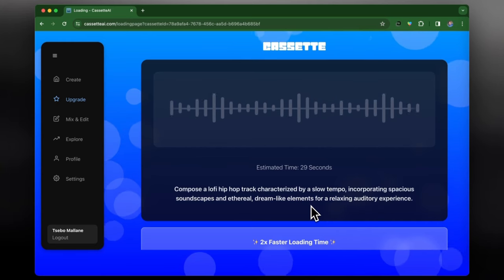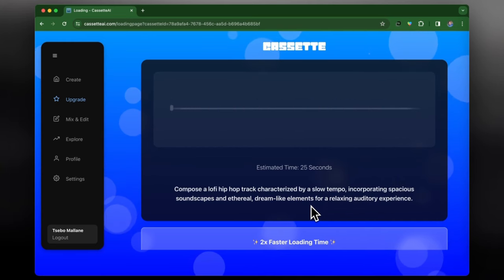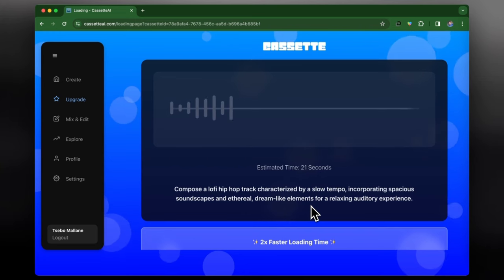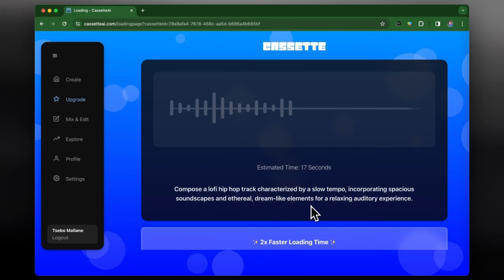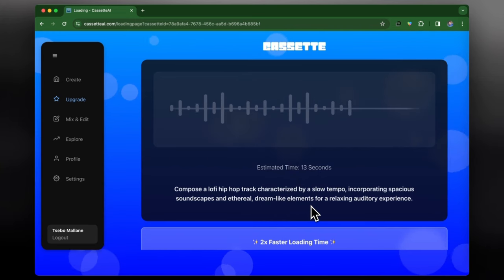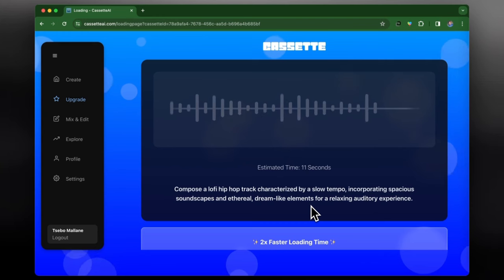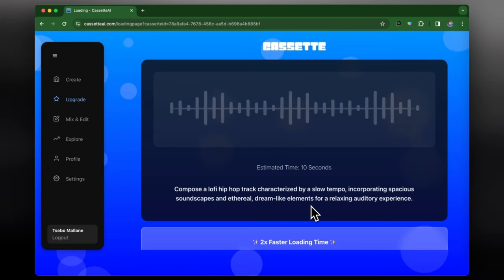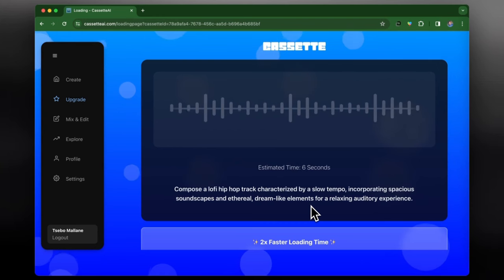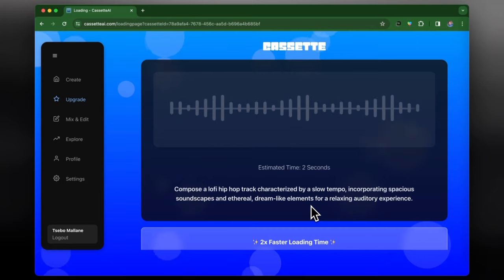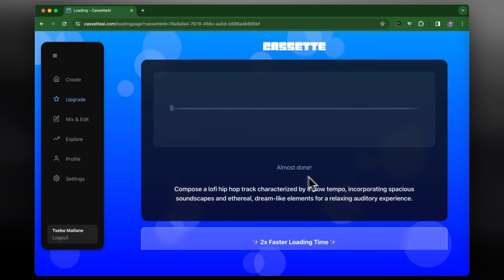Which I would say is not too long given the fact that it has to create an entire snippet of full song based on just something that we've given it. But again I see there is the option to have the two times faster loading time, which is what you would have to pay for as a premium feature.